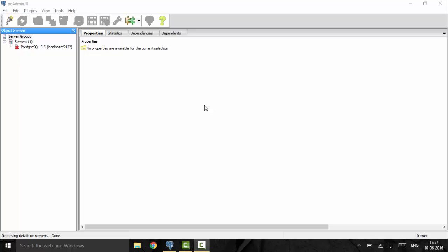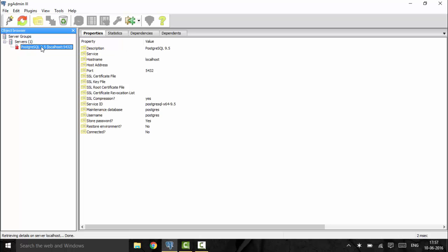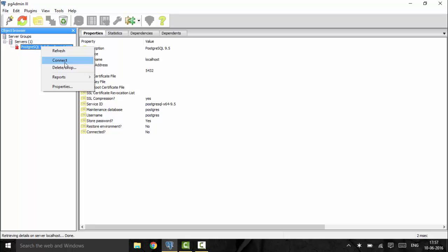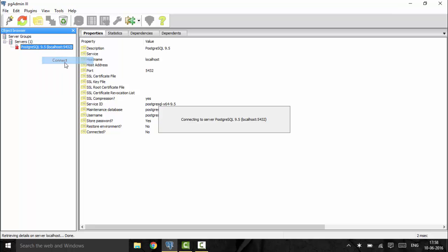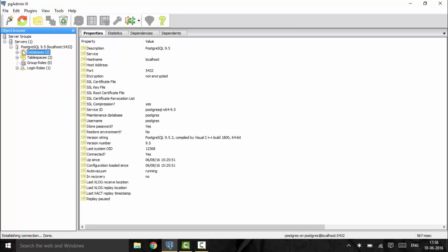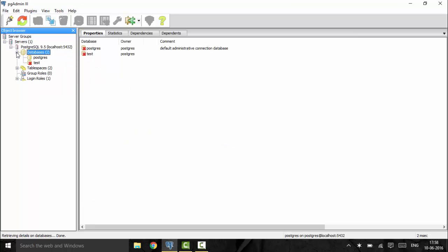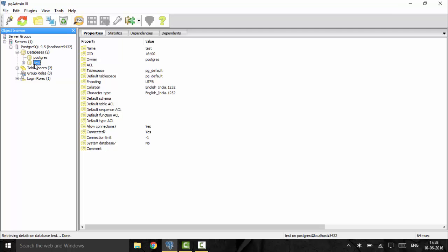Hello guys, welcome to another tutorial on PostgreSQL. Today I will teach you about comments, and we will also learn about some of the expressions in PostgreSQL. First of all, we're going to talk about adding comments in SQL. We will be opening our test database that we created and clicking on the SQL button above.